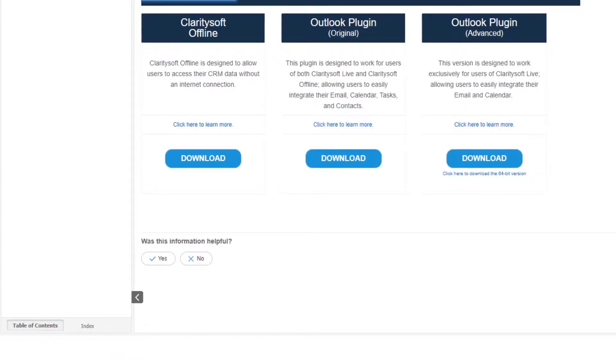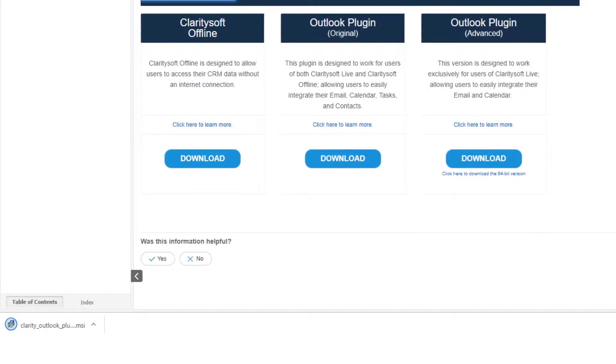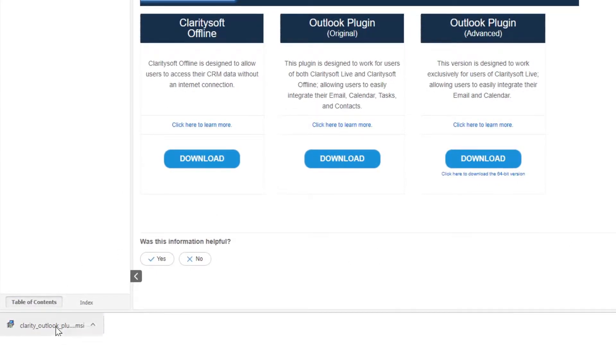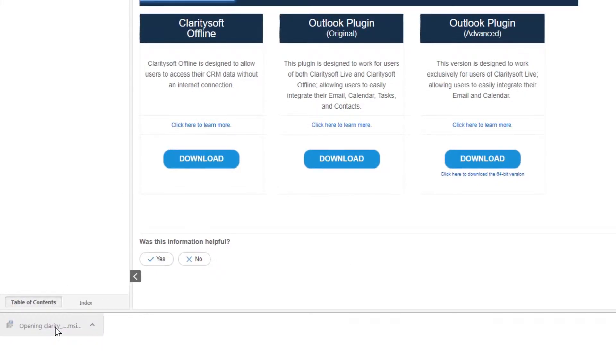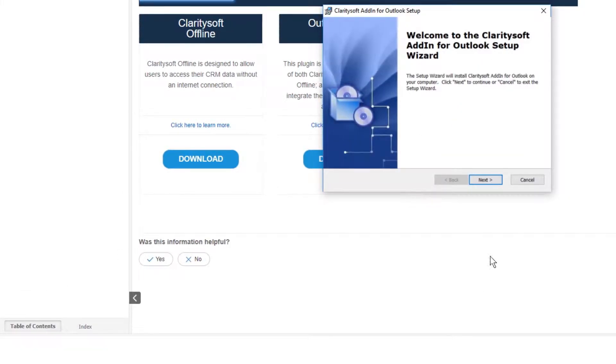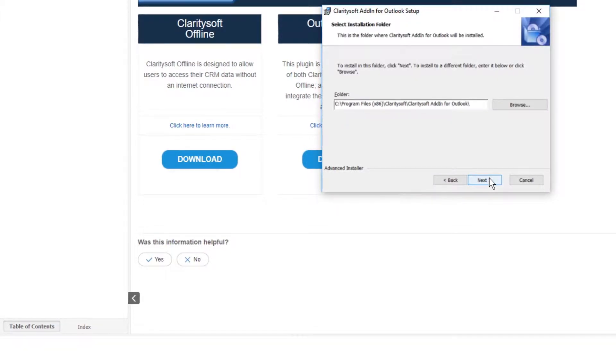Once the download is complete click on the file to open it then follow the prompts through the setup wizard.